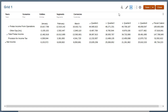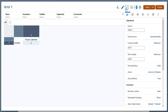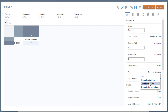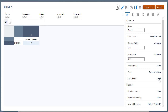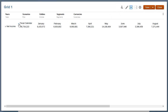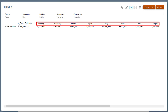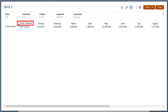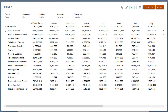Let's look at some of the other available zoom options. I'll return to edit mode, change Zoom to Children to Zoom to Bottom, and change Zoom Before to False. I'll preview the grid and zoom in on fiscal calendar. Notice that now the bottom level members appear to the right, after the parent member. If I zoom in on Net Income, the bottom level members appear below the parent member.